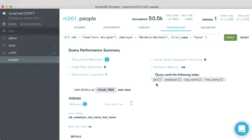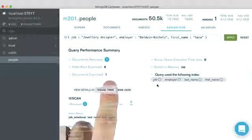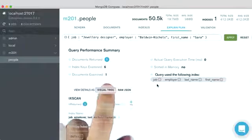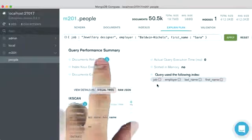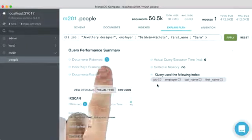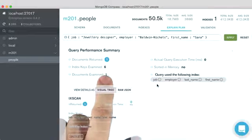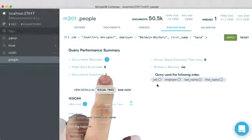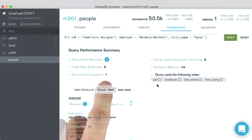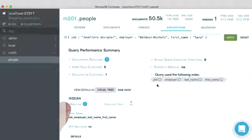But when we look at explain, you can see that even though we only had to look at one document, which was the same one that we returned, we still had to look at six index keys. So we had to look at basically five unnecessary index keys.